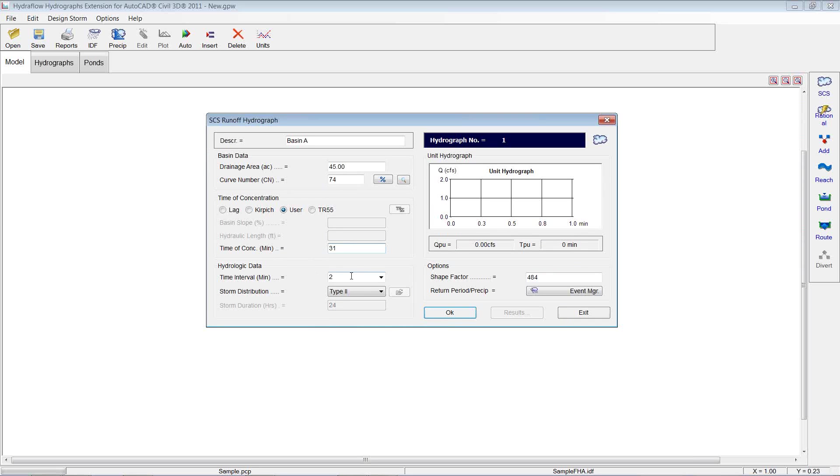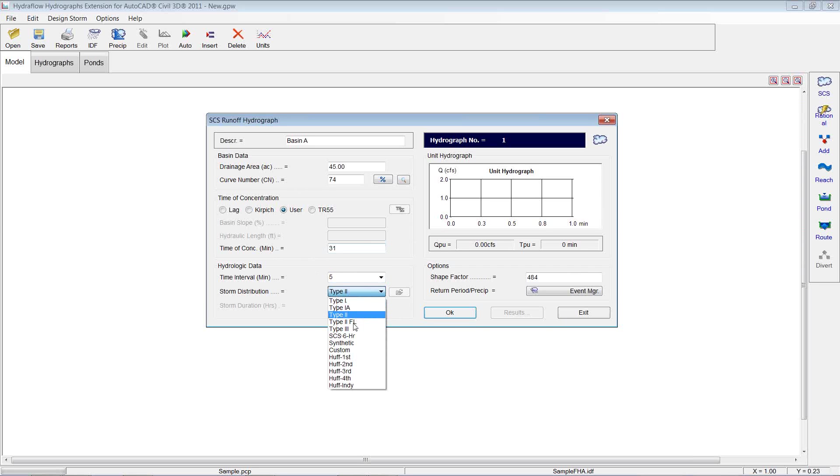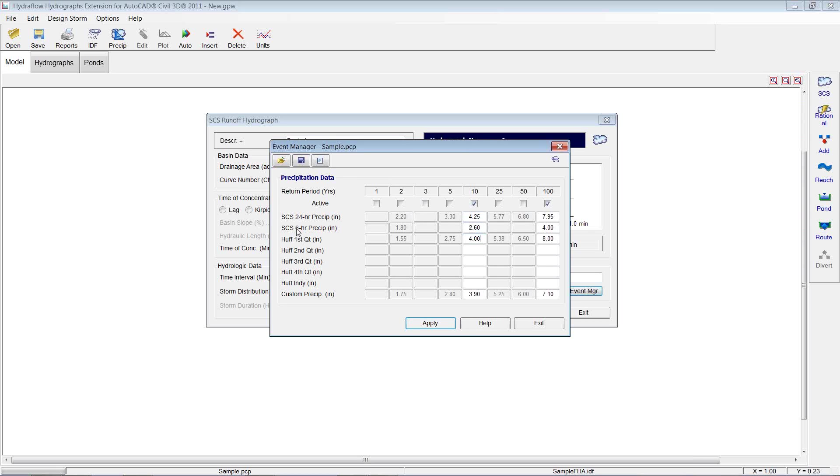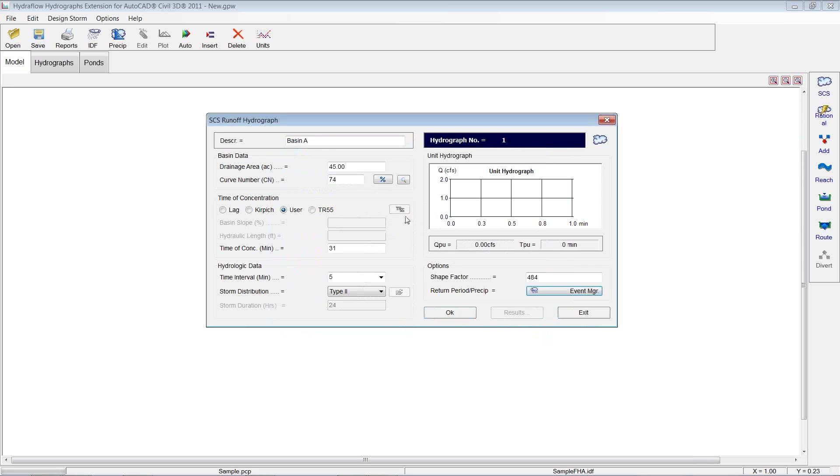Hydrologic data, time interval, we're just going to choose something, 5 minutes. Storm distribution, make sure you've got the right storm chosen here. We're going to stick with type 2. And then here to the right, you have an event manager. So if you pick event manager, you have the option to choose what event you want and the intensity in inches for that different return period method. So we're going to just leave it to 10 and 100. Works for me. Apply and hit exit. So if we have all that information set up, you can come in and just hit OK.